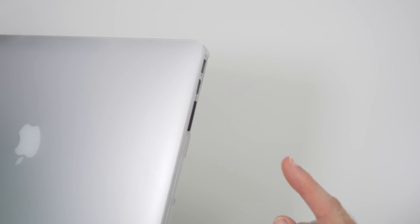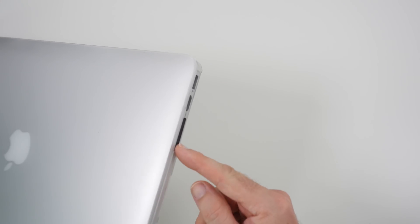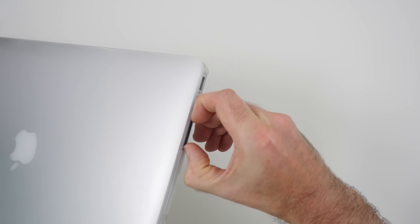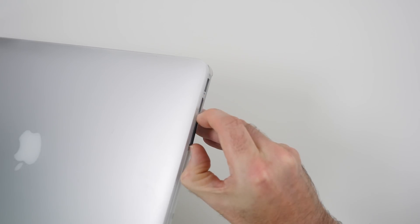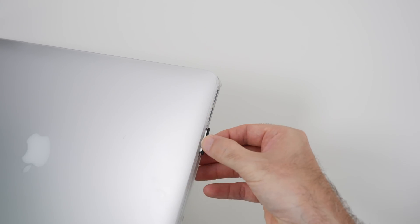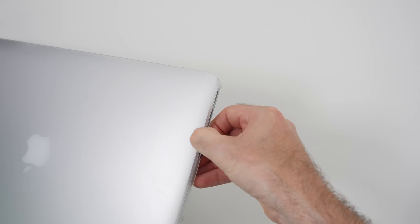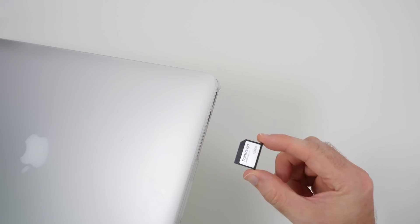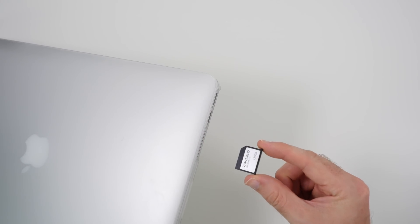One of the negative points is once this is in the side of your laptop it's a little bit tricky to get out. It is possible - you have to hook your nails underneath the black plastic portion and then it does come out.